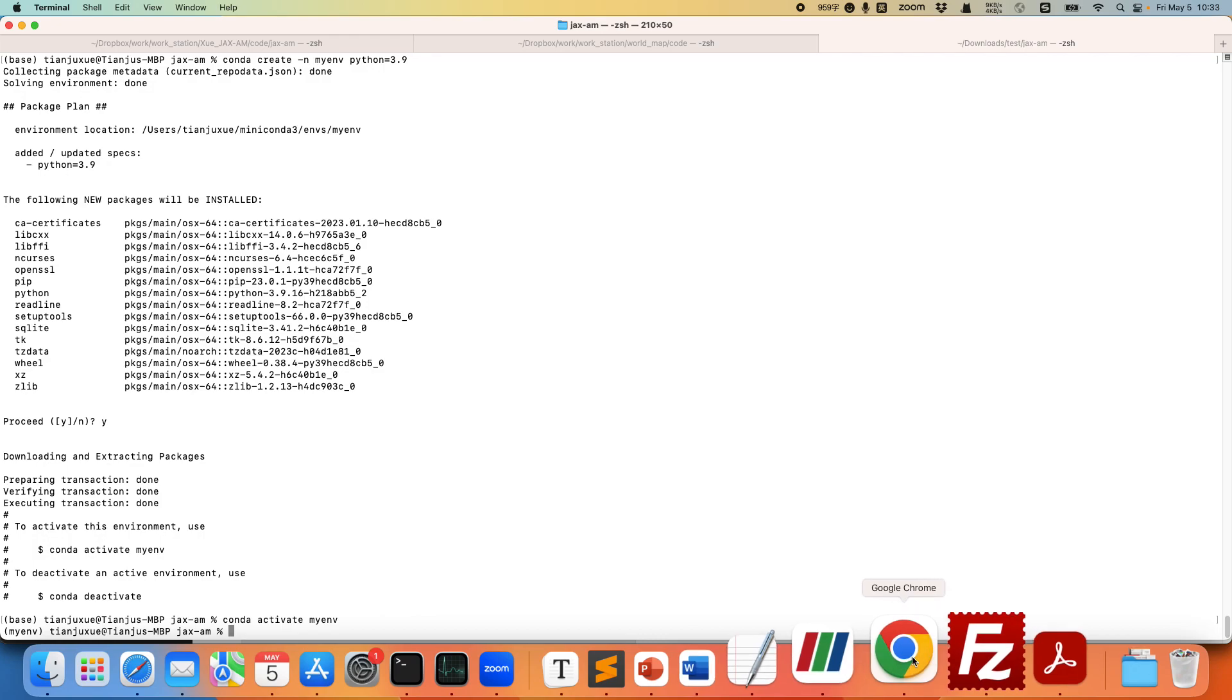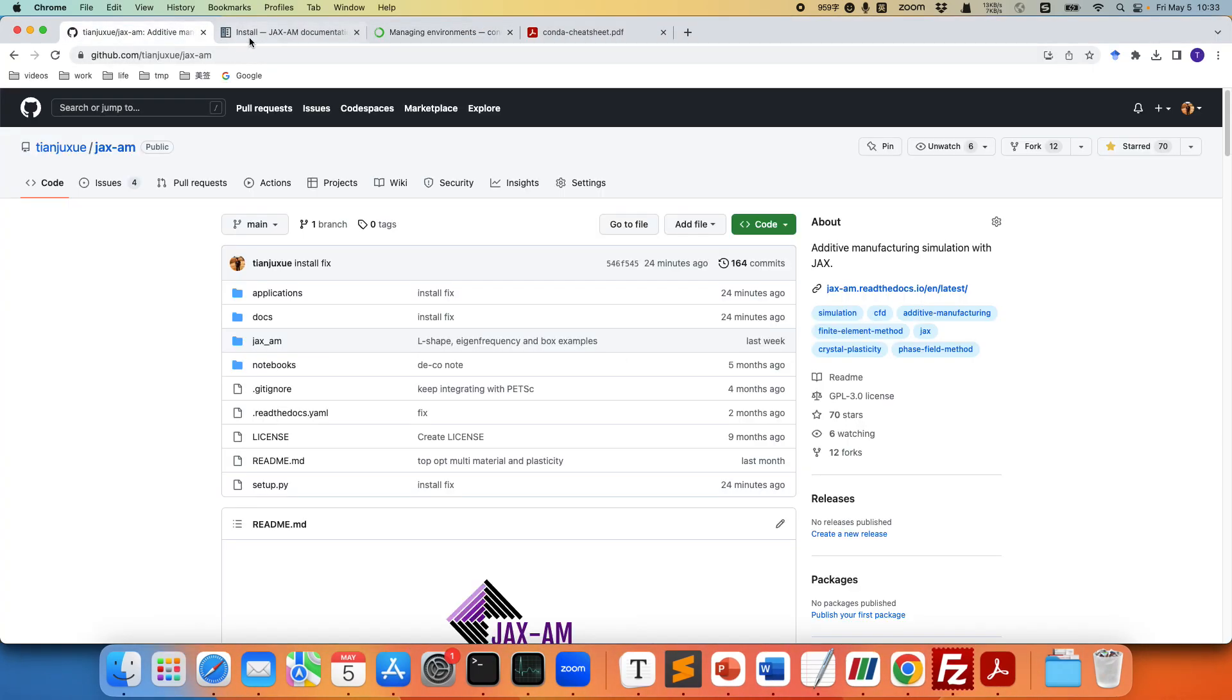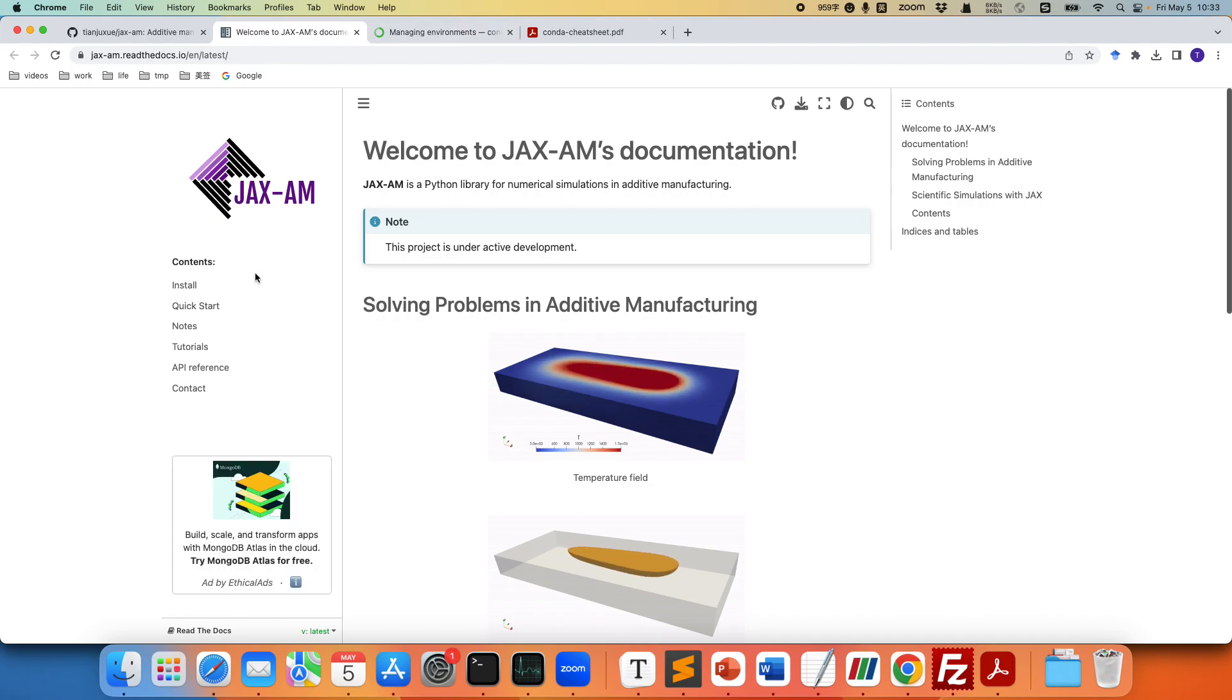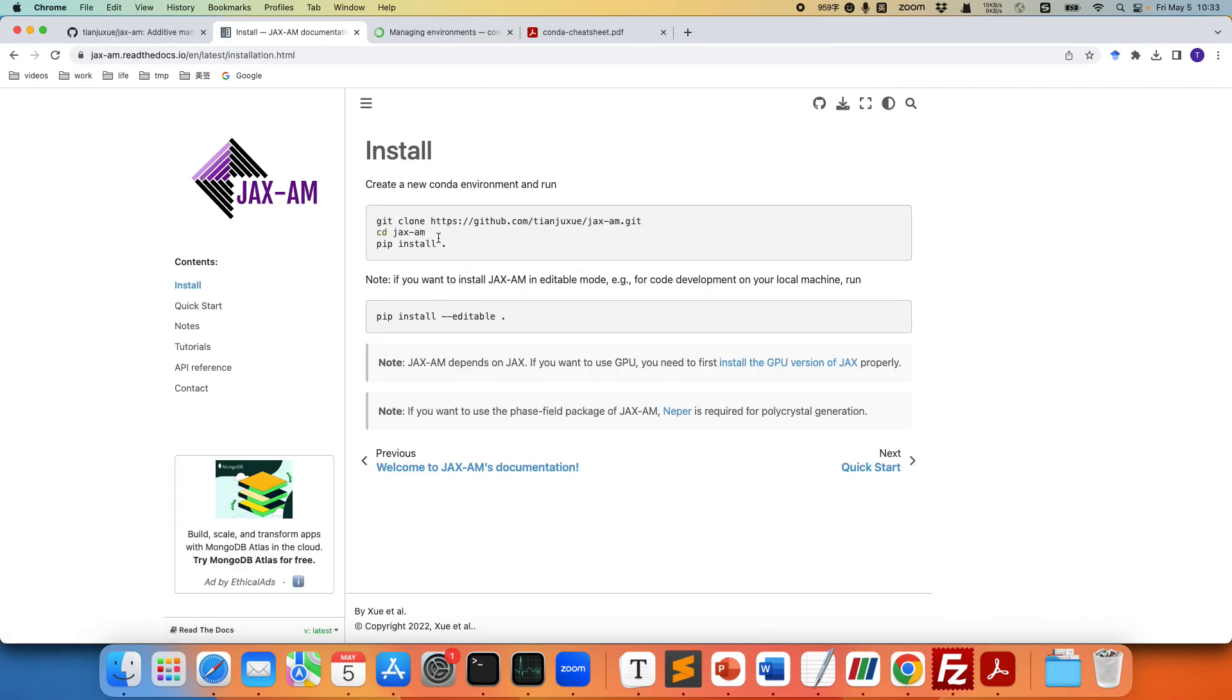And next we're going to install the JAX-AM project. If we check the JAX-AM documentation website, we can see that if we go to install, it says create a new conda environment and then run the following.